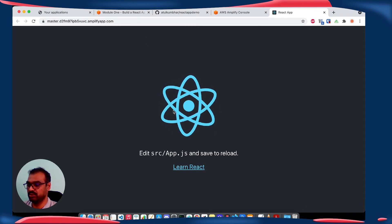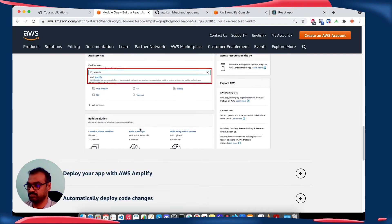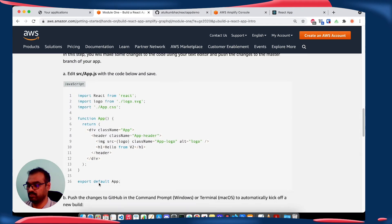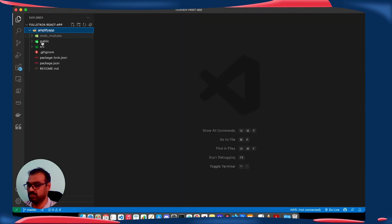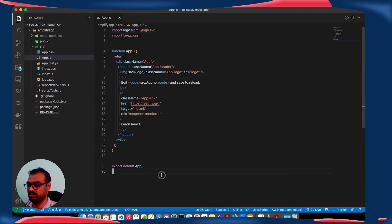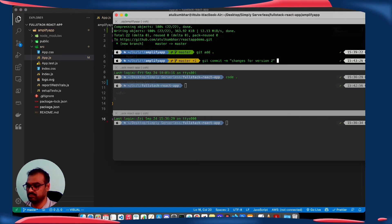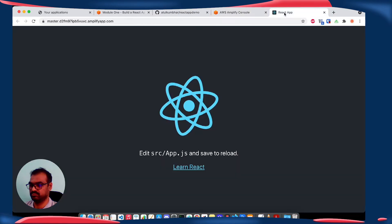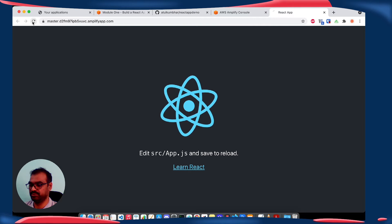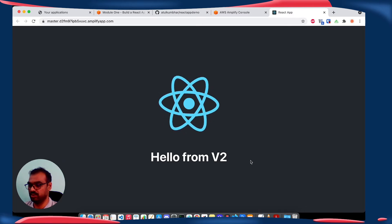Let's make some changes in the code and it will be automatically deployed over our cloud. Copy this into the source folder. In the source folder app.js, we are going to replace this code. Once the redeployment is complete for our new changes, we will see 'Hello from v2'.